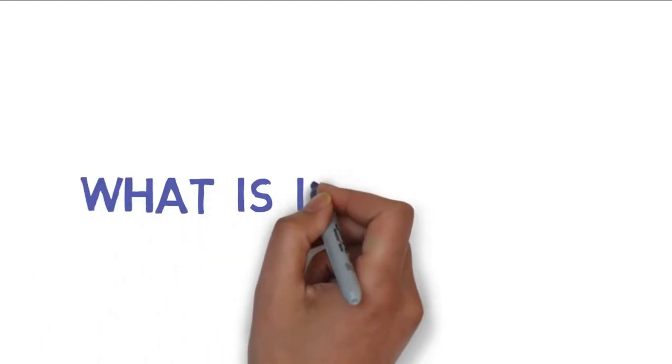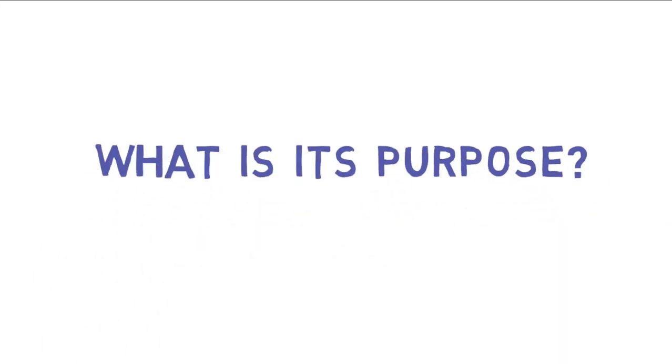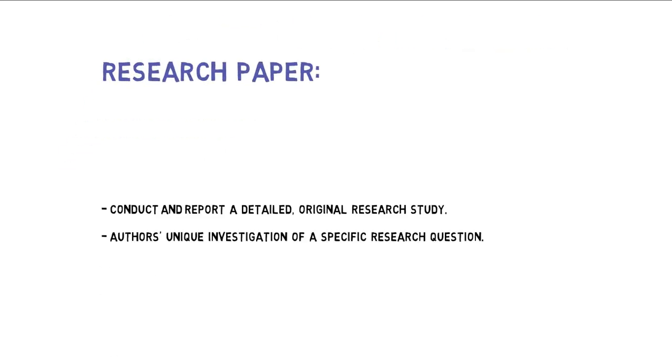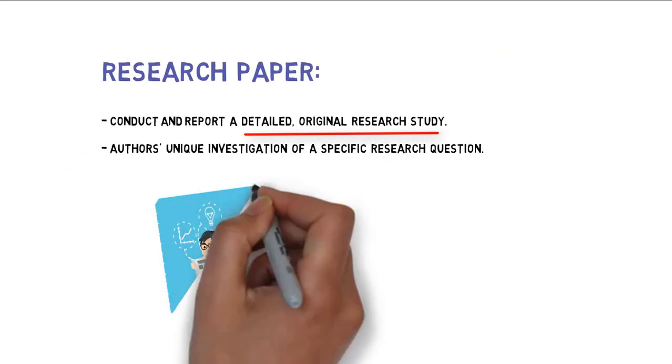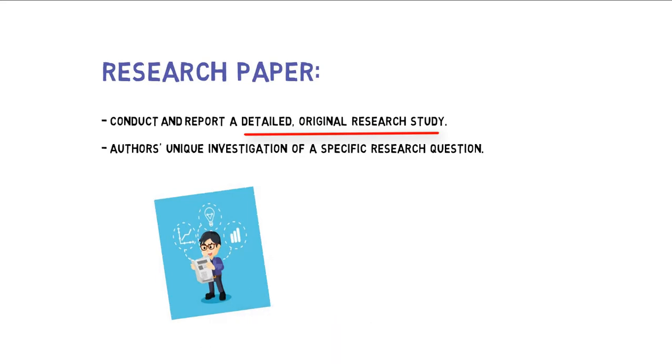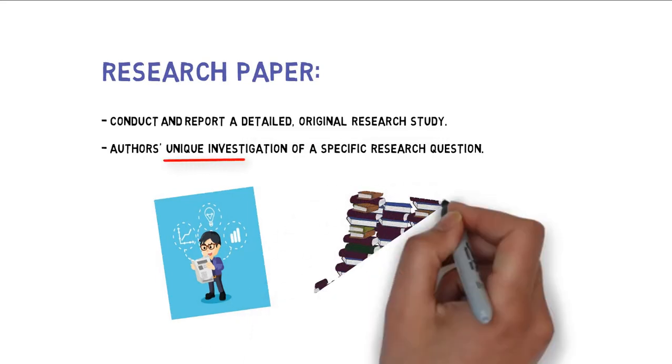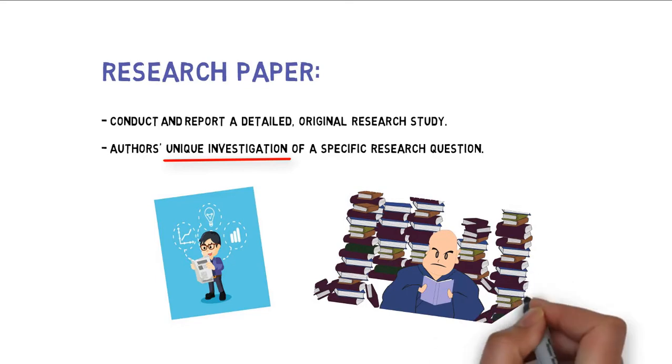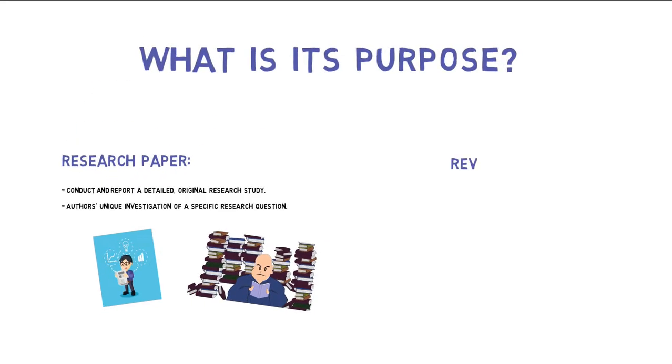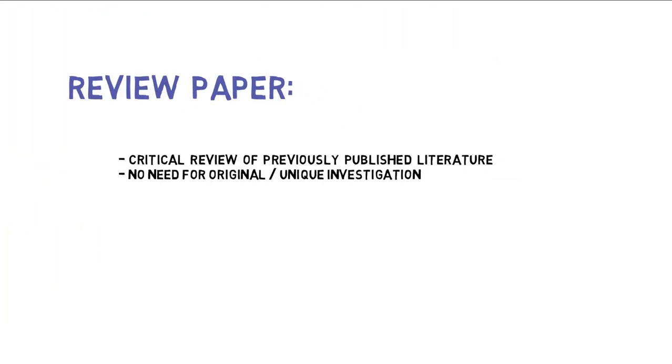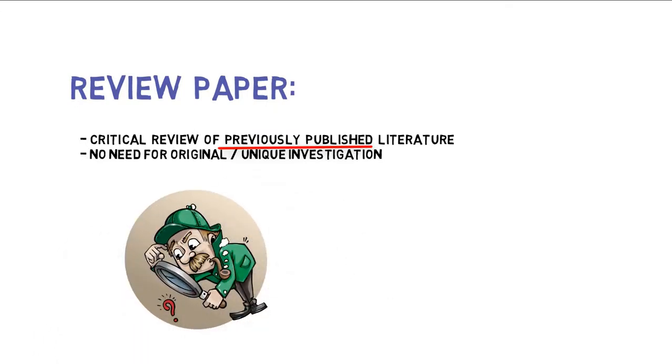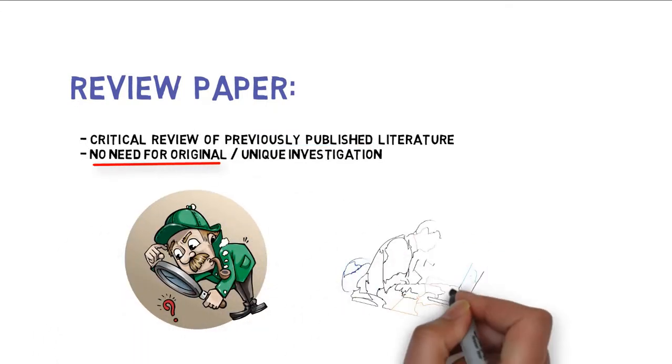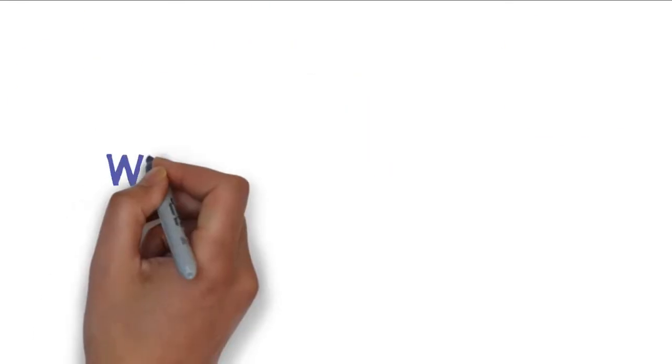Coming to the first point, what is the purpose of a research and a review paper? The goal of the research paper is to conduct a detailed study on a particular topic. The author describes their unique investigation on a particular topic. While in a review paper, the author summarizes all the previously published articles on a particular topic. In the review paper, the author does not need to define any original or unique investigation.